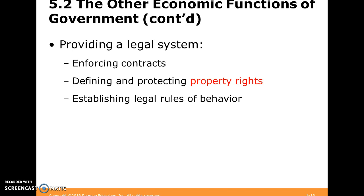Suppose you and I have a contract — what's to stop me from skipping out on the contract and running away? That's a good function for government: to enforce contracts. We want the legal system that the government provides to define and protect property rights, and to establish legal rules of behavior.